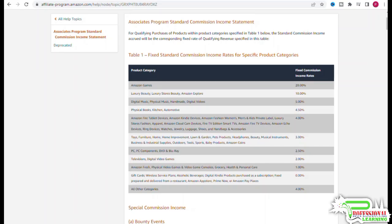Here are the commission rates Amazon pays for various categories in the United States. You would want to look at the commission rates of your target country as well. The Amazon Games category has one of the highest commission rates at 20 percent. Luxury beauty, kitchen, automotive, toys, beauty, furniture, home improvement, musical instruments, industrial supplies, tools, and baby products are some of the categories you might want to consider.